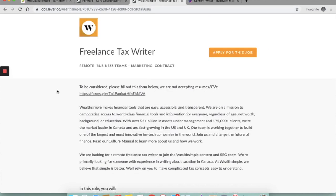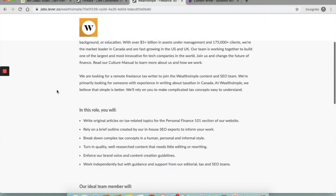The second one is Wealthsimple. They're looking for a freelance tax writer. Now they're primarily looking for somebody who has experience in writing about taxation in Canada. So if you live in Canada or if you have any experience in writing about taxation for Canada, you will have an edge on this job over other candidates.